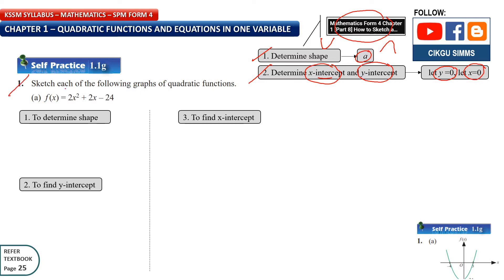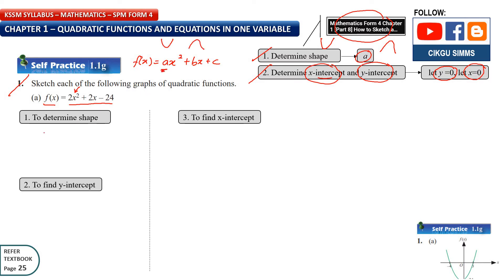First question: sketch each of the following graphs of quadratic functions. The first question is f(x) = 2x² + 2x - 24. First, determine the shape. The general equation is f(x) = ax² + bx + c. You need to look at the value of A. In this case, A is positive 2, which means A is greater than zero. So your shape is a smiley face.